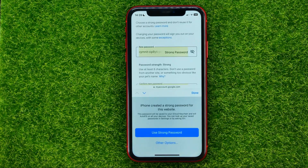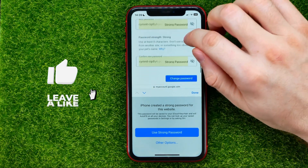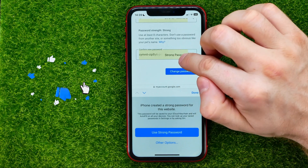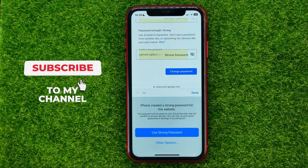Tap on that text field and set a strong password for your account, then confirm it in the next text field.